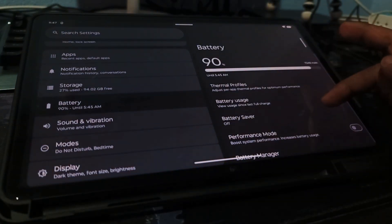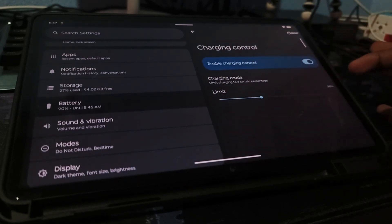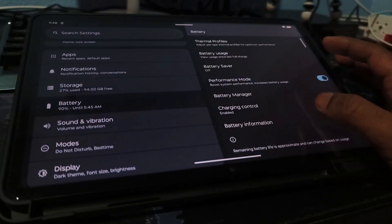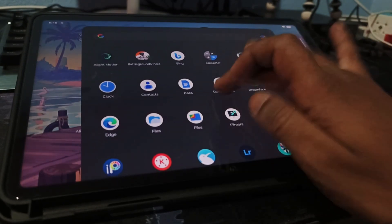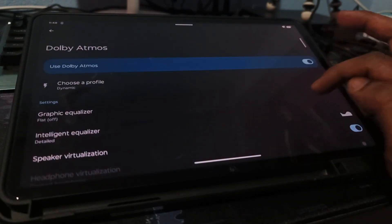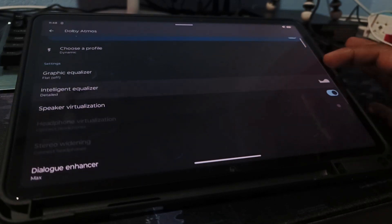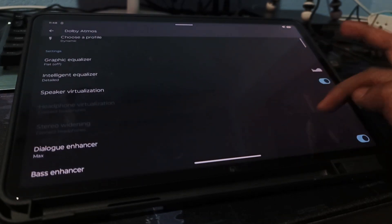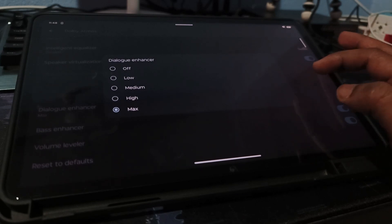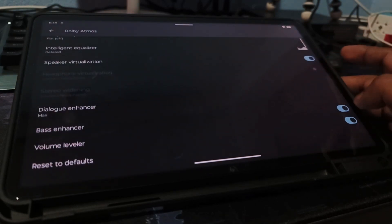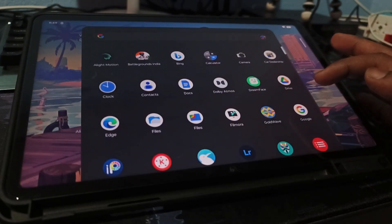The battery section has Performance Mode to boost FPS. You can also set a charging limit — mine's at 80%. Battery health info is available too, just like iPhone. For sound, open Dolby Atmos, set Profile to Dynamic, and in Intelligent EQ choose Detailed. Enable Virtualization, Dialog Enhancer, Bass Boost, and Volume Leveler. The result? Louder, richer, more immersive audio.